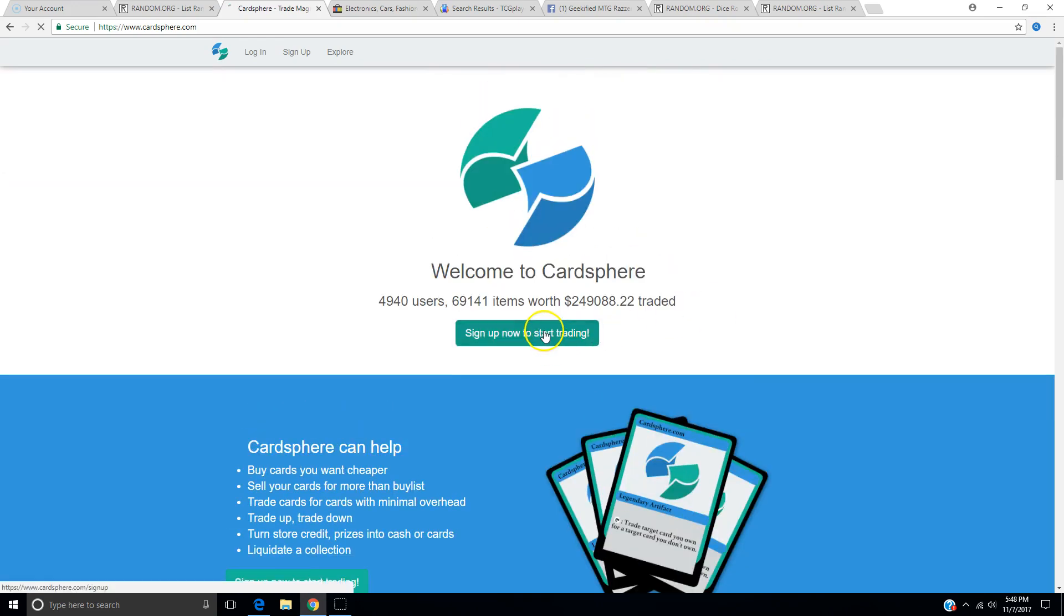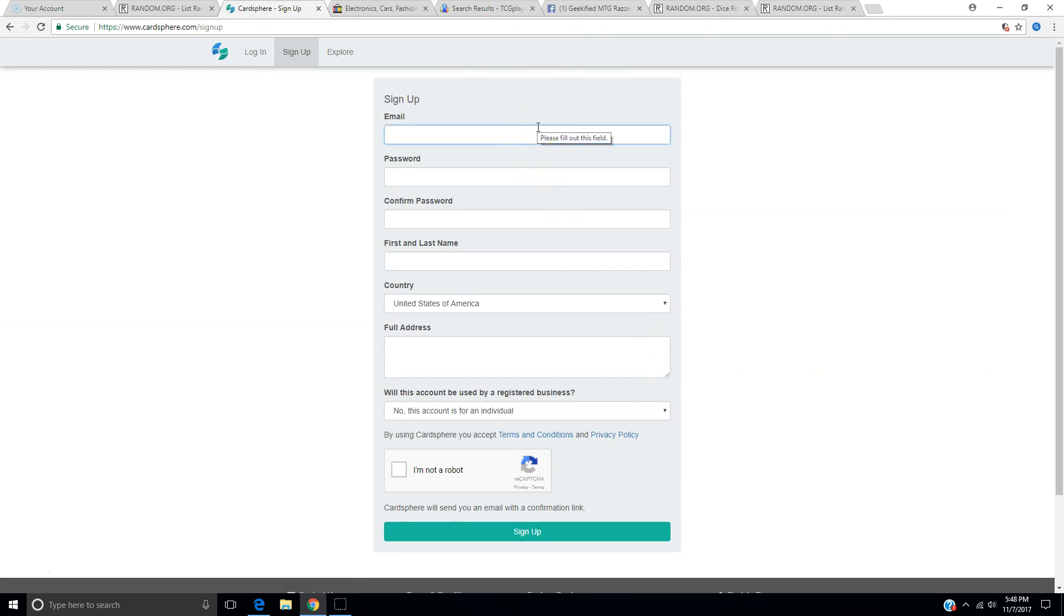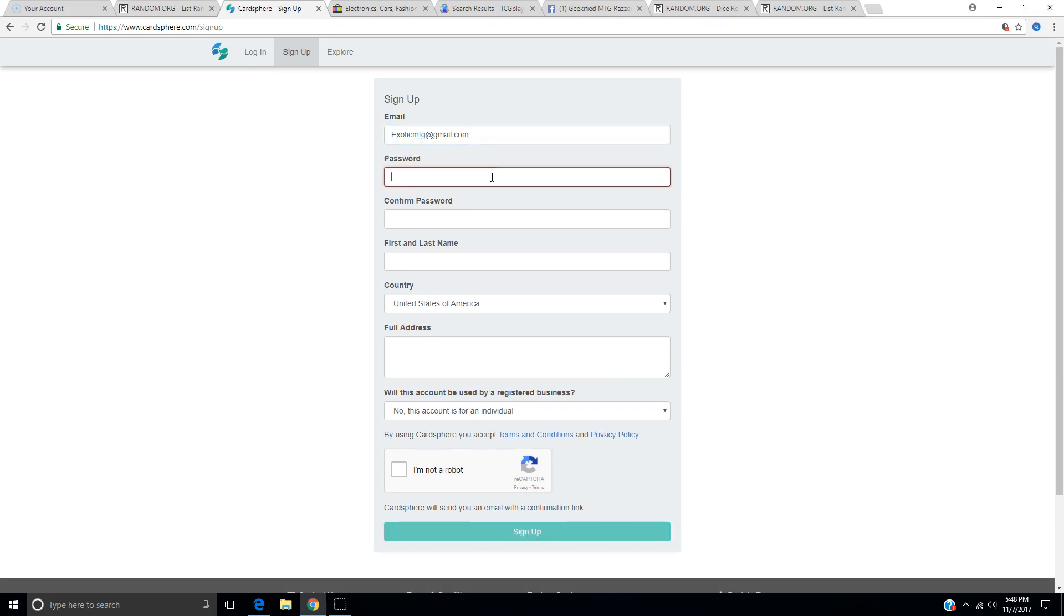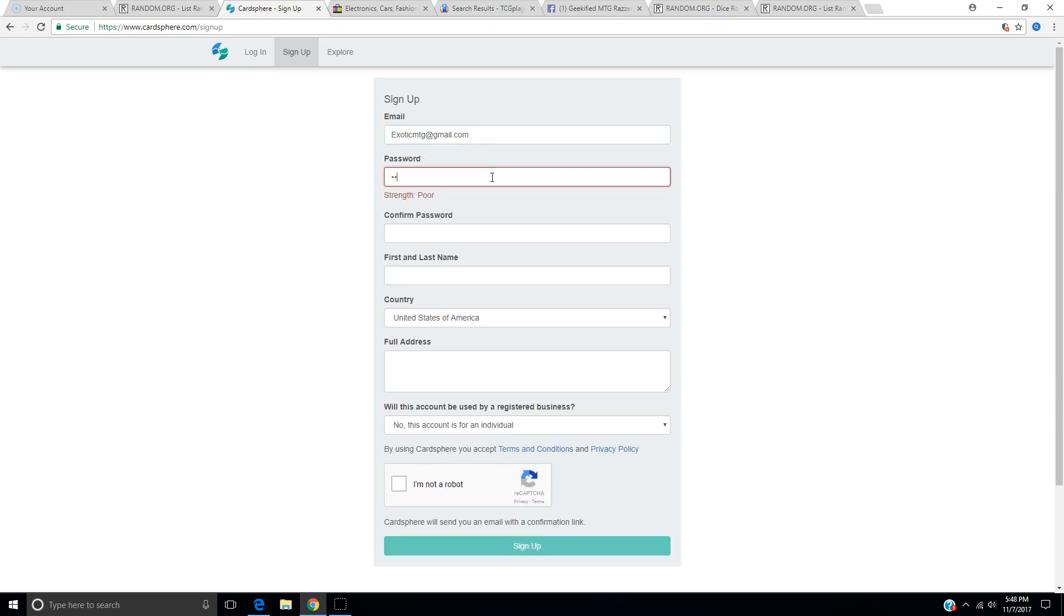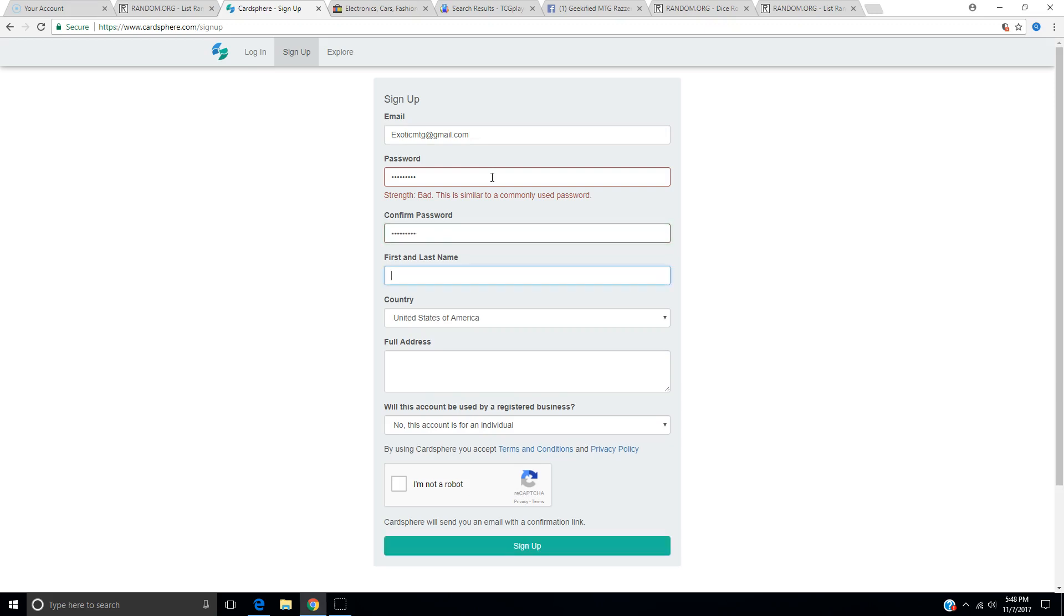All right. Well, let's sign up and start trading. So email, and this will be helpful to you guys. If you want to reach out to me, you can always get me at exoticmtg at gmail.com. Is it going to show my password? No, it's not. That's good. Oh, the strength of my password is bad, everybody. Watch out now. Maybe you can get in there.